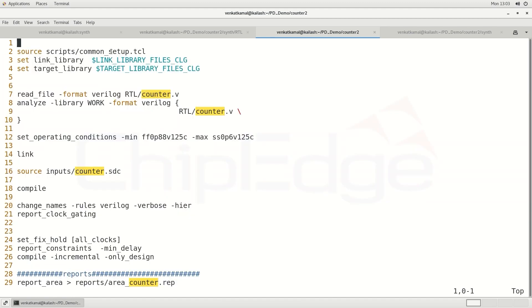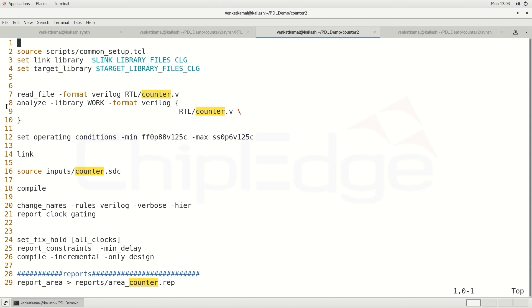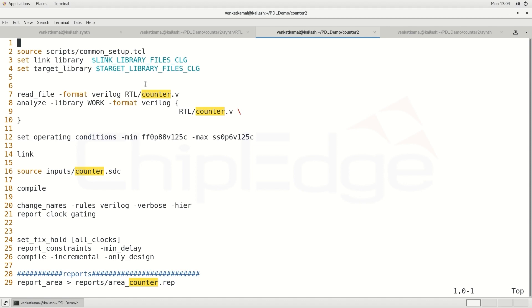In the TCL scripting for synthesis, the first step is to go to the common setup file. The technologies we are going to use are taken from this common setup file, and some other technologies are obtained from library files — we can name it as the link library, where we create the used technology. We also need a target library for our own purpose. After this, we focus on reading the counter file, which is the RTL file given as input, made understandable by the tool using the 'read_file' command.